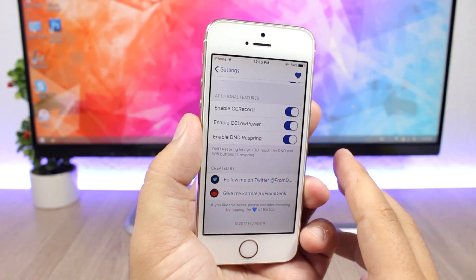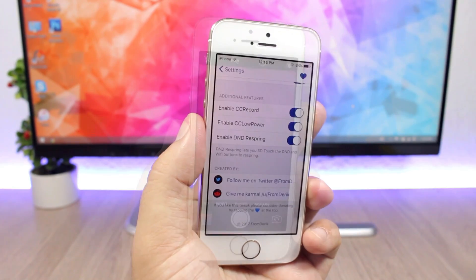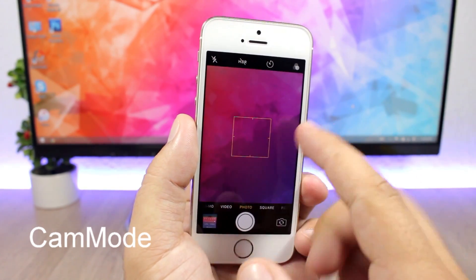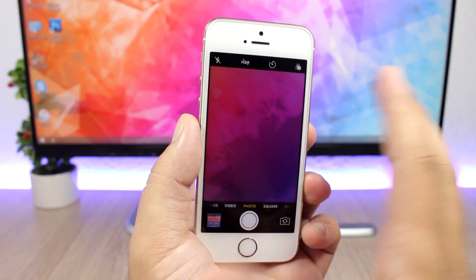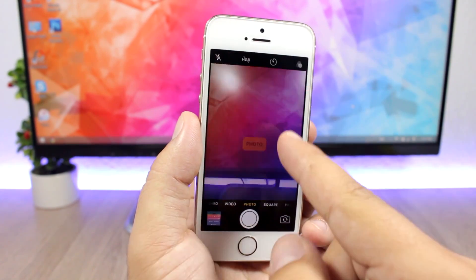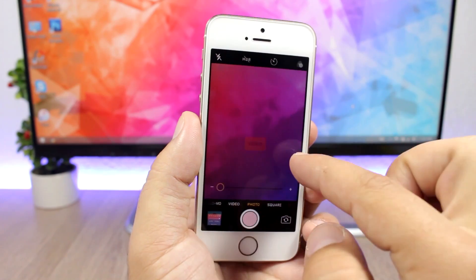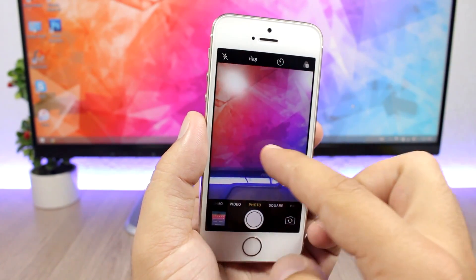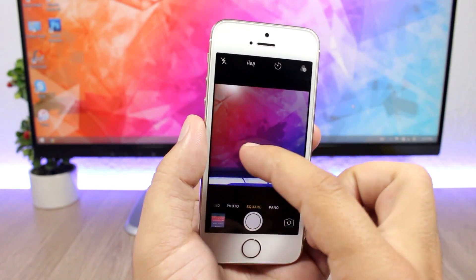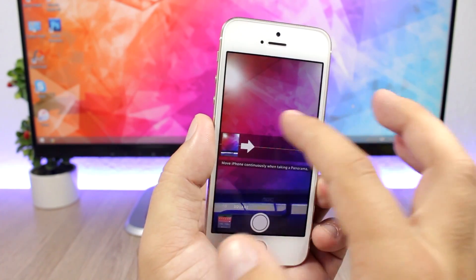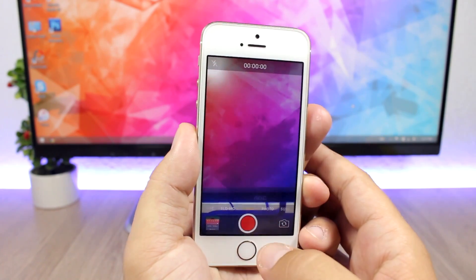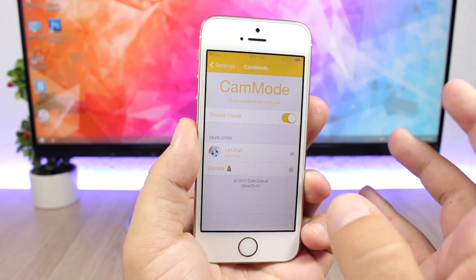Cam Mode is a pretty cool tweak for the camera app on your iOS 10 device. When you switch between different modes in the camera app, it will show you the mode that you're on. You can see when I switch to video, to photo, or when I go to square or panorama, it shows the mode right there. Under settings, all you have is an enable button to enable or disable the tweak.